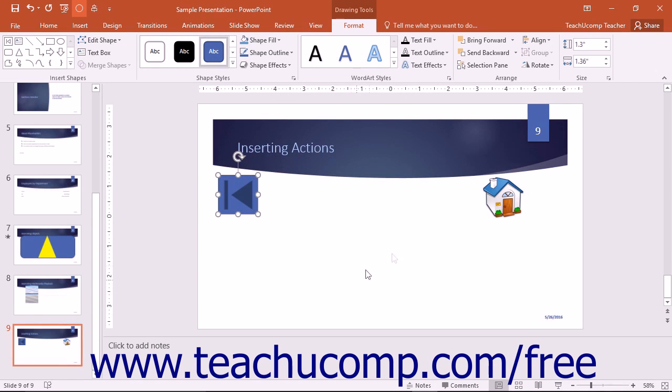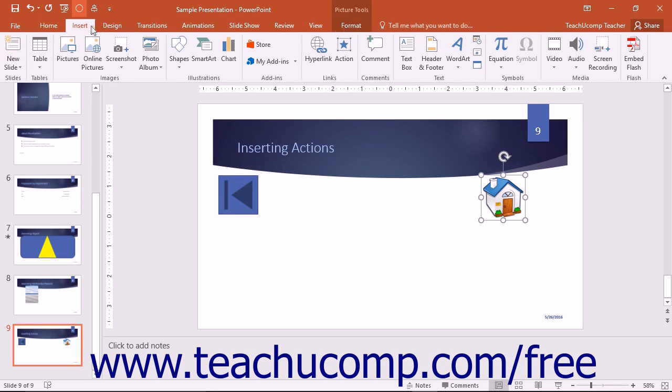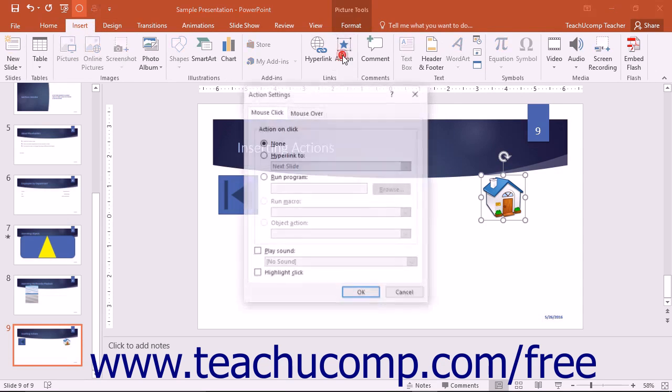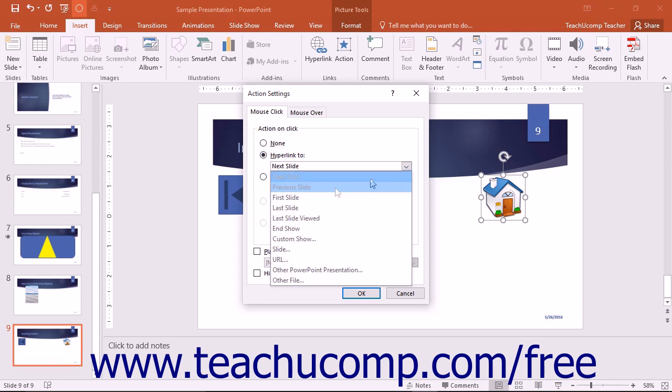Note that you can select any slide object and then click the action button that appears in the Links button group on the Insert tab of the ribbon to open the same action settings dialog box. This allows you to program actions to occur for any selectable slide object.